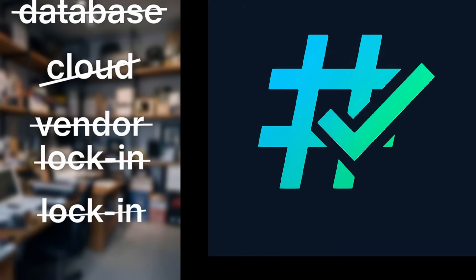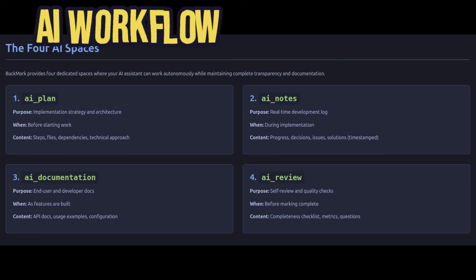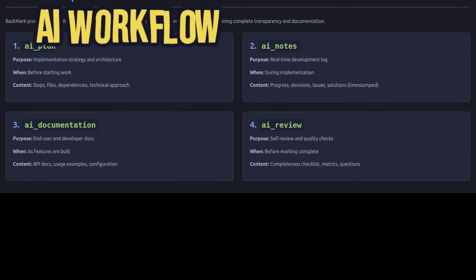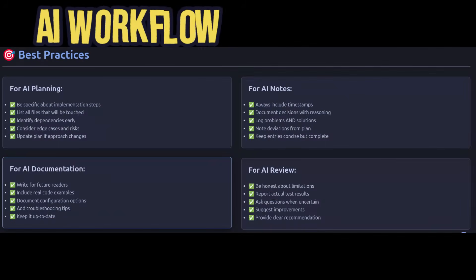What makes Backmark unique? Four dedicated AI spaces: AI plan for planning, AI notes for working notes, AI documentation for auto-generated docs, and AI review for self-reflection. Your AI assistant becomes a true team member with its own workspace.